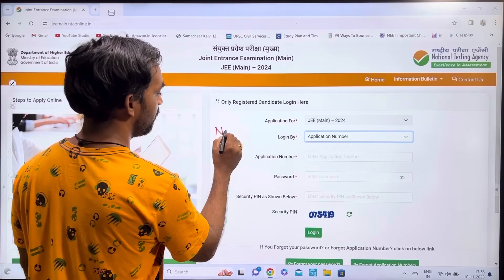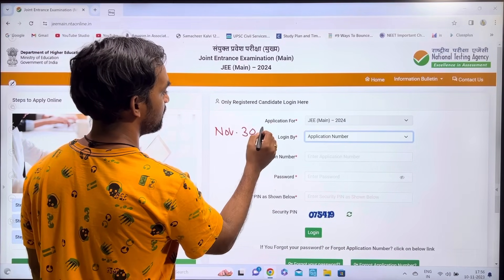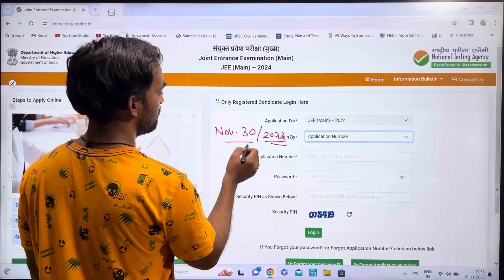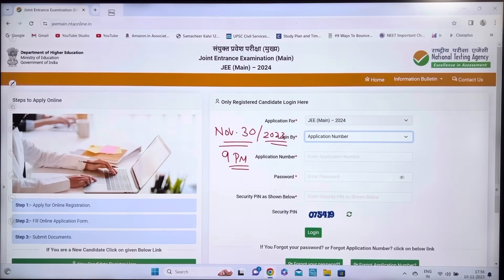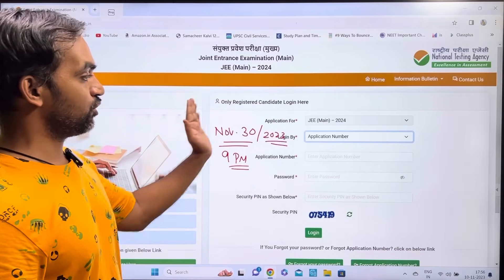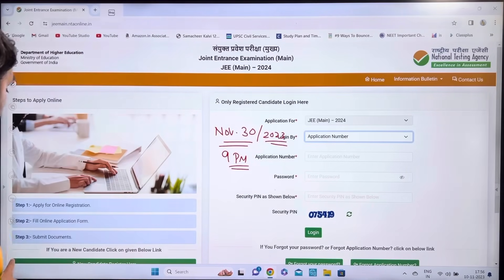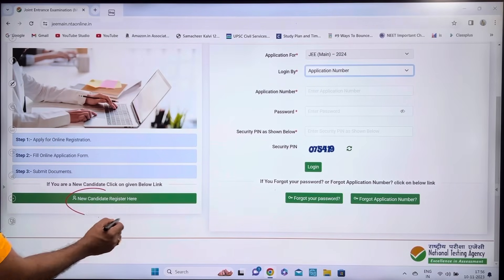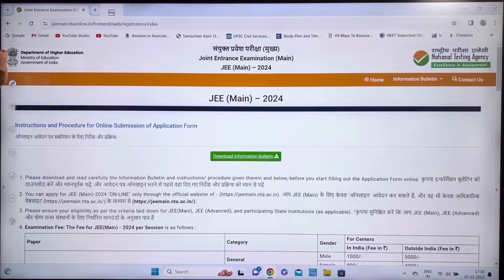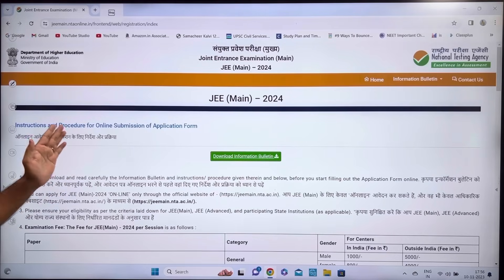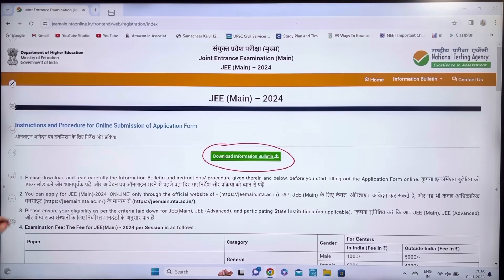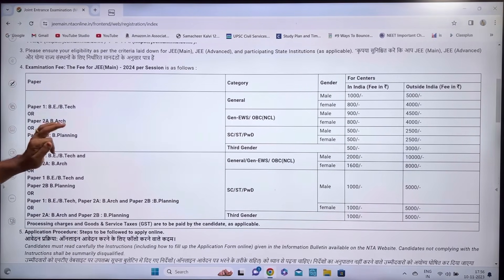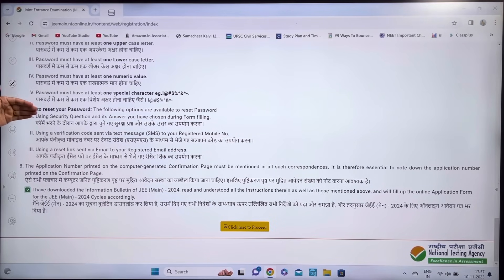The application page will open. The last date is November 30th, 2023. On this registration page, you will see a 'New Candidates Register Here' button. Click it. Here you can find instructions, the procedure for online submission of the application form, and download the information bulletin and fee structure. You can also see how to reset your password.